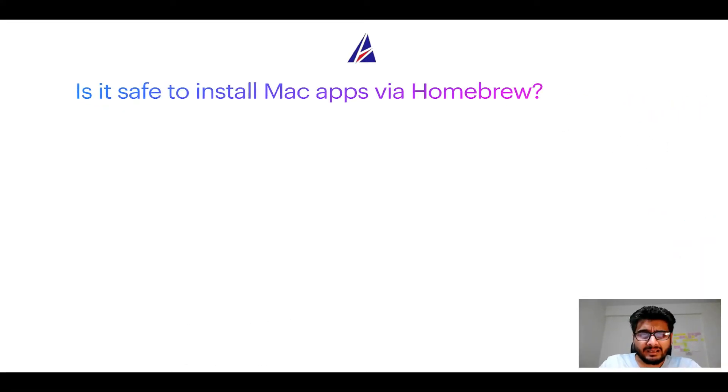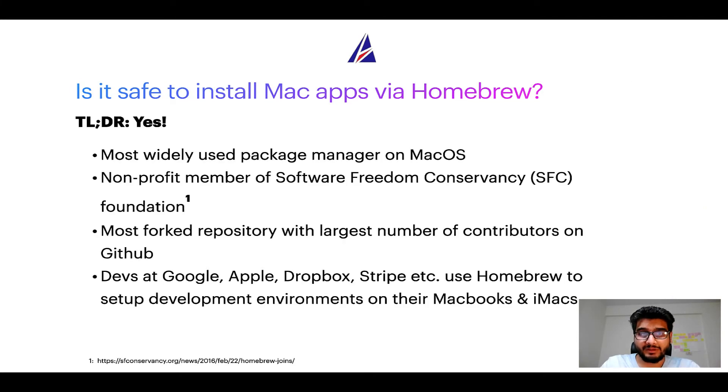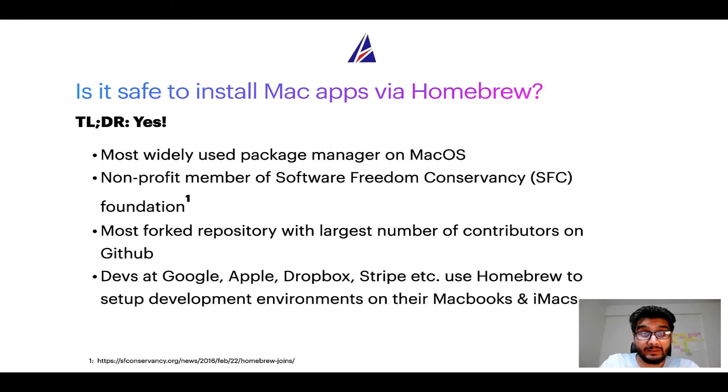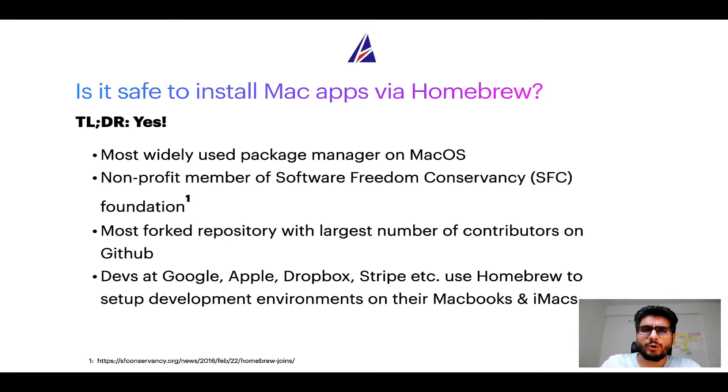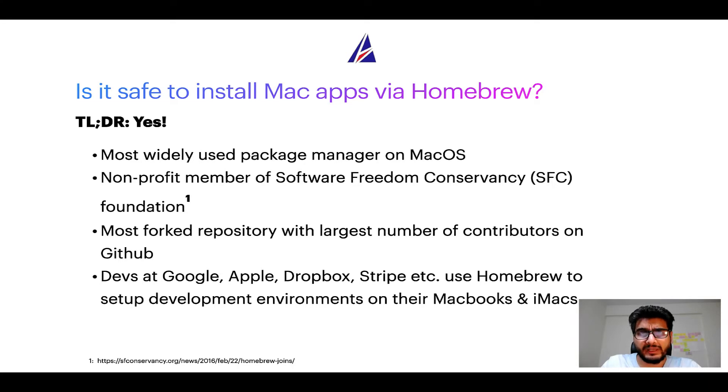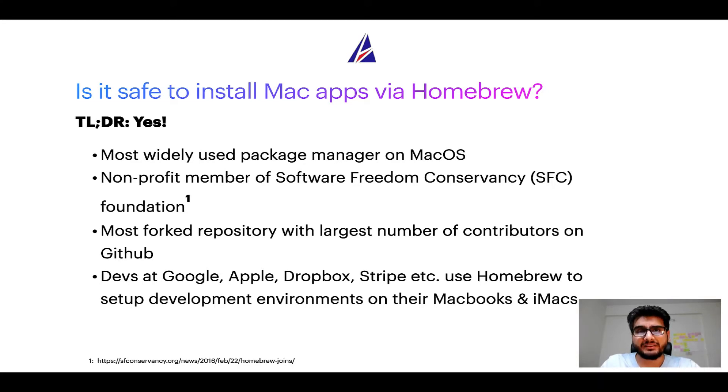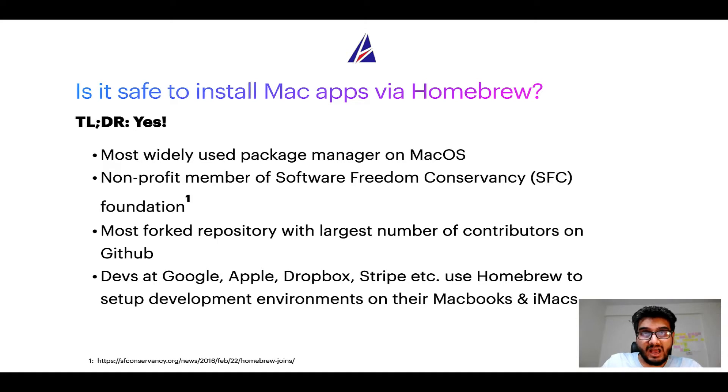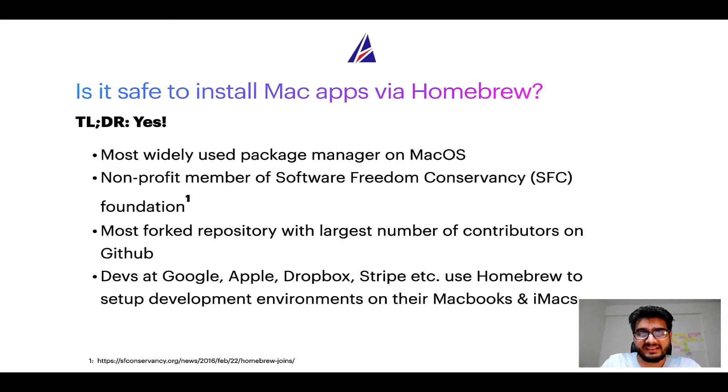Next up, is it safe to install Mac apps via Homebrew? Short answer: yes. In fact, Homebrew is the most popular and thus most widely used package manager on macOS. Moreover, Homebrew is a non-profit member of Software Freedom Conservancy Foundation, also known as SFC Foundation. Many other open-source projects like Git, Busybox, Samba, and Vine are all part of this Software Freedom Conservancy organization.